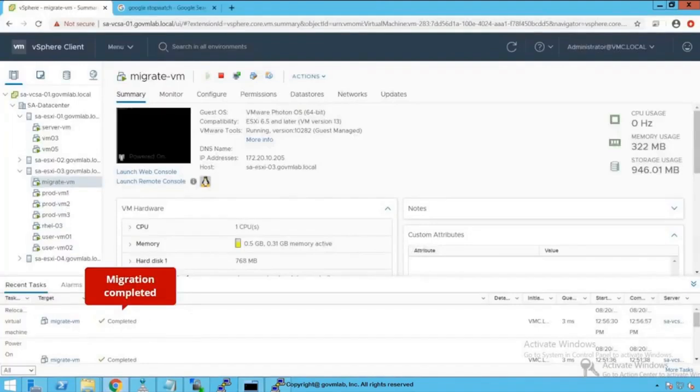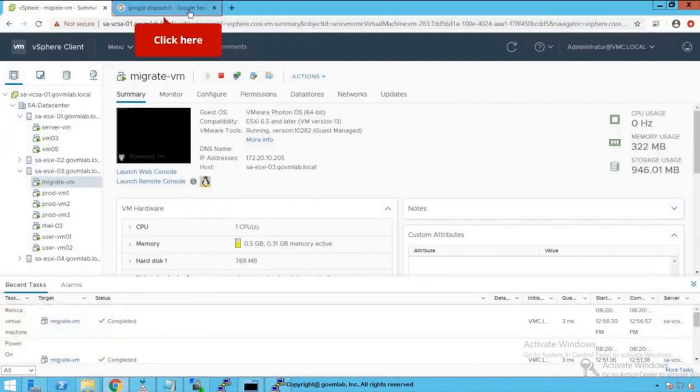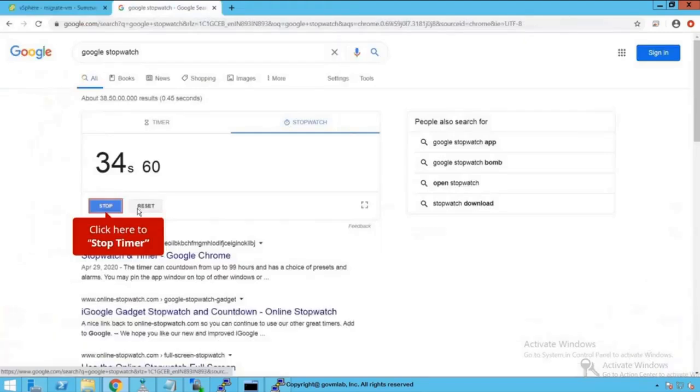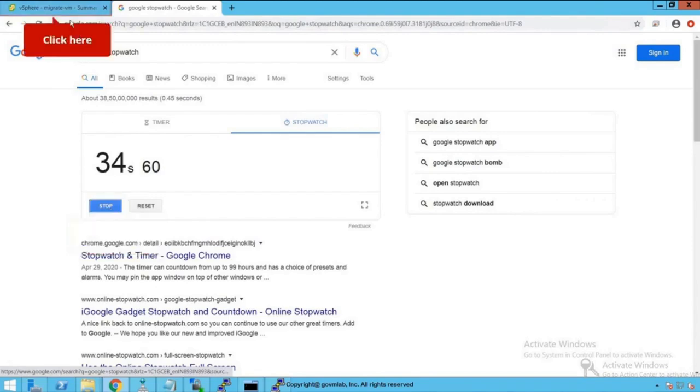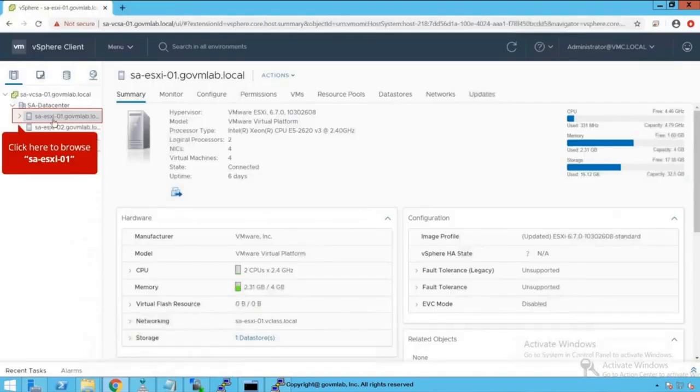As you see, vMotion has completed successfully. So now let's go back to our stopwatch and see how much time it took. It just took 13 seconds to complete this migration. And the average bandwidth we have seen is close to 340 megabits per second.